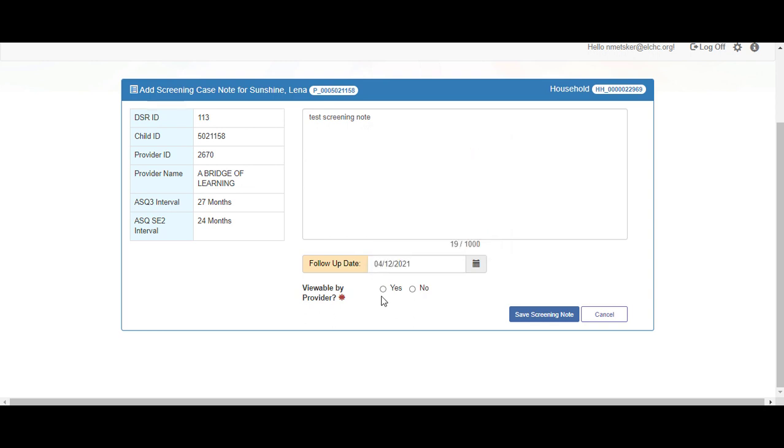The follow-up date is optional. For this case note, we will select No, this is not viewable by the provider. Then click the Save Screening Note button.